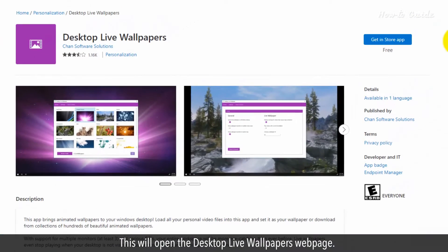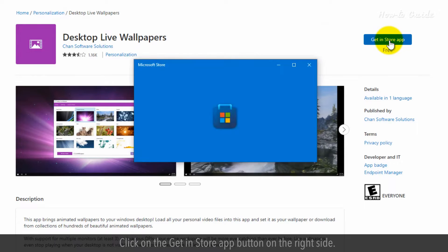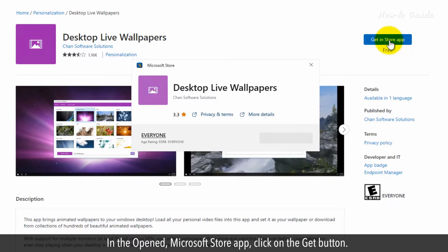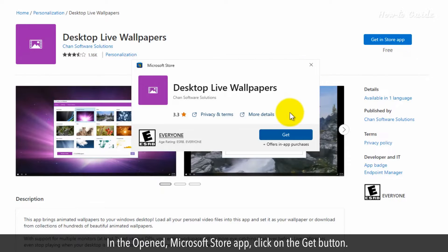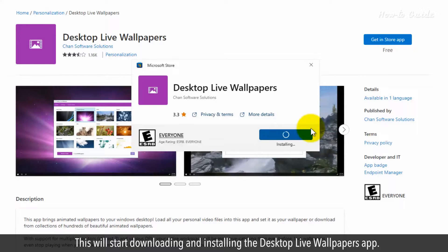This will open the Desktop Live wallpaper's web page. Click on the Get In-Store App button on the right side. In the opened Microsoft Store app, click on the Get button. This will start downloading and installing the Desktop Live wallpaper app.